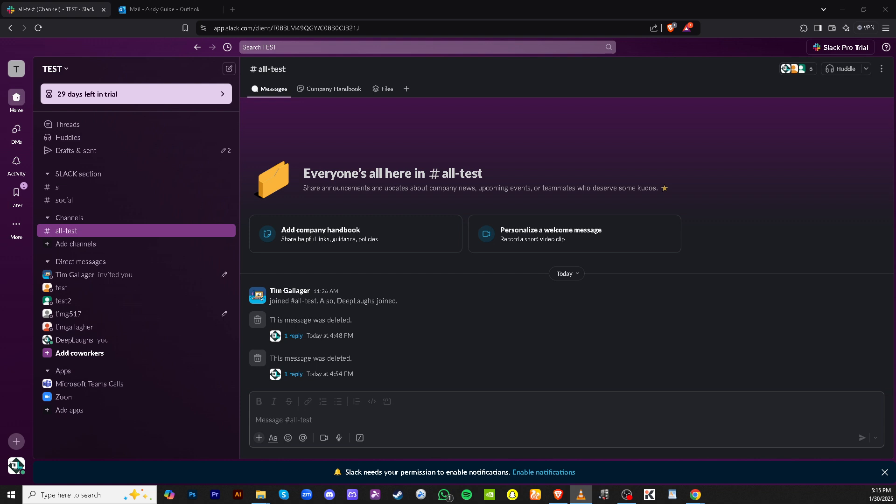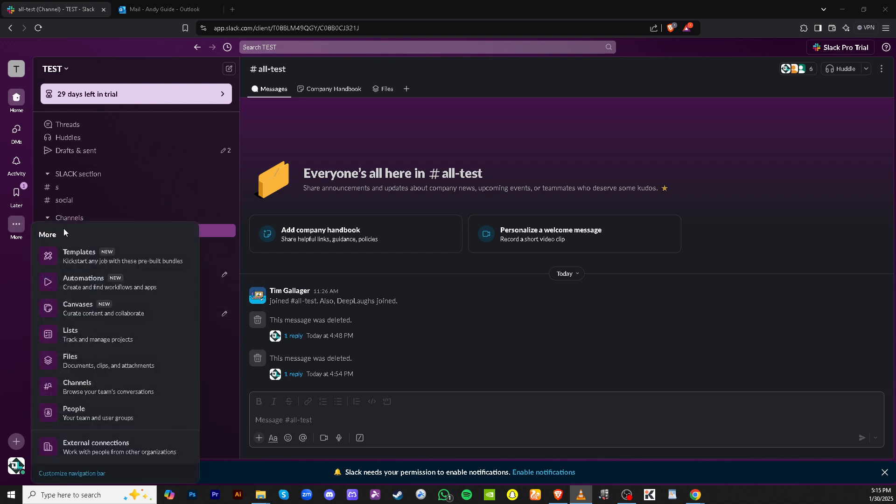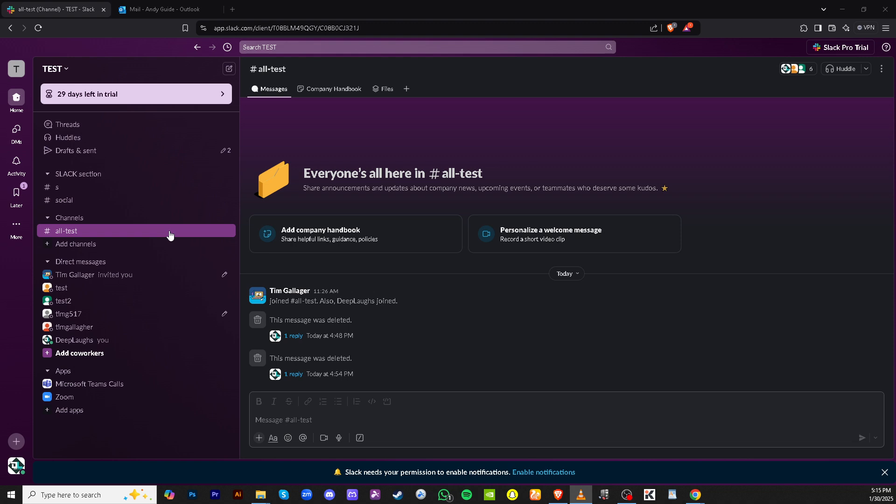First, you need to navigate to Slack and select the channel where you want the integration to take place. Channels are essential for team collaboration, and setting up integrations at this level helps keep your communications organized and efficient.